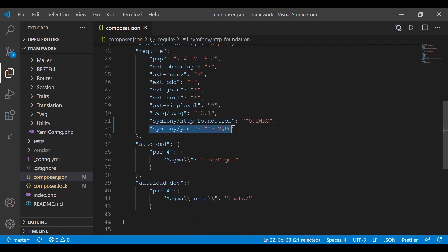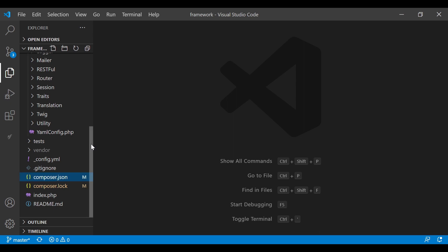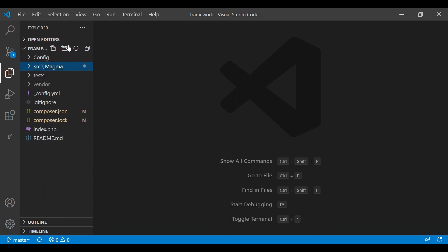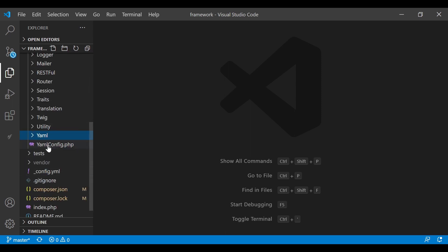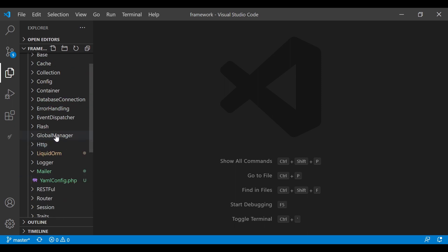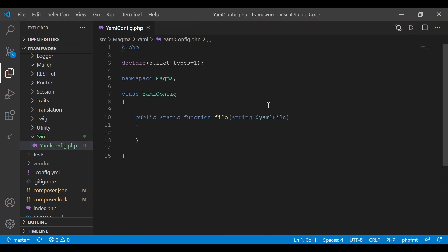Once installed, if we open up our composer.json file, you can see that we've got the Symfony YAML component within our project. I've already created a YAML config file in previous videos, but I want to put it within a directory. I'm creating a yaml directory inside the main core directory and dragging the file into it. We already put one method in the class, and now we're going to build it out.